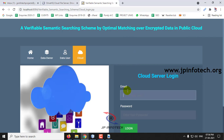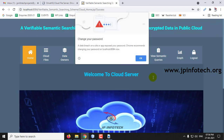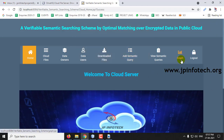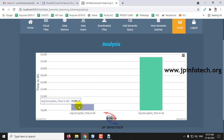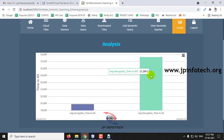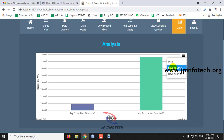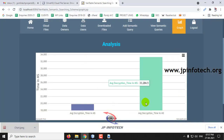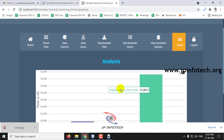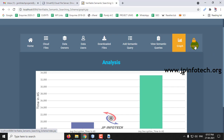Now let me go to the evaluation part. In the cloud panel, click the Graph option. Here you can see a dynamic graph — not a static one — which varies according to the files being uploaded and downloaded. The graph shows average encryption time in microseconds and decryption time. If you want to save this graph analysis, just click Save. You can see the data is saved. This dynamic graph varies according to the files being encrypted and decrypted. Click Logout.